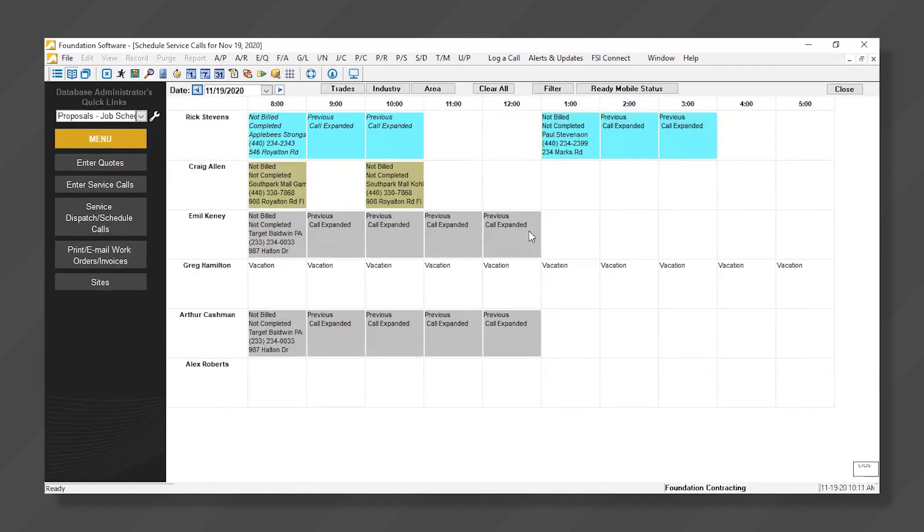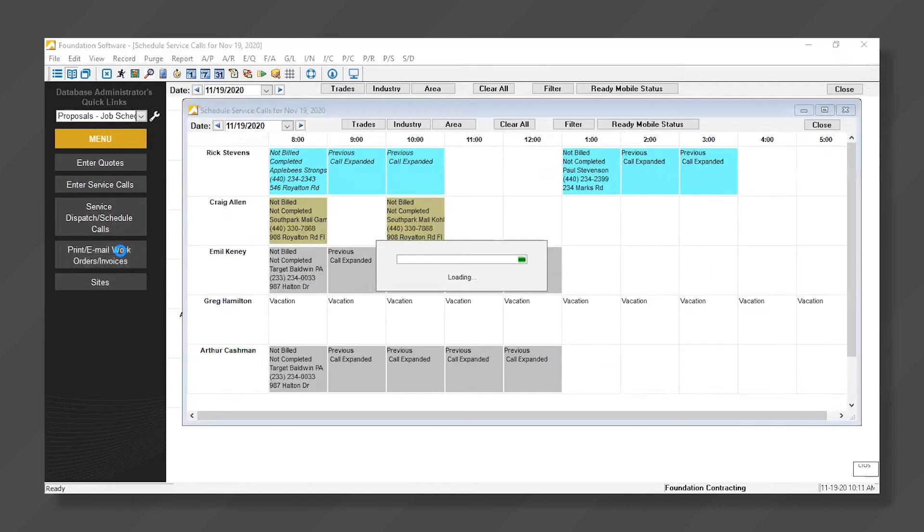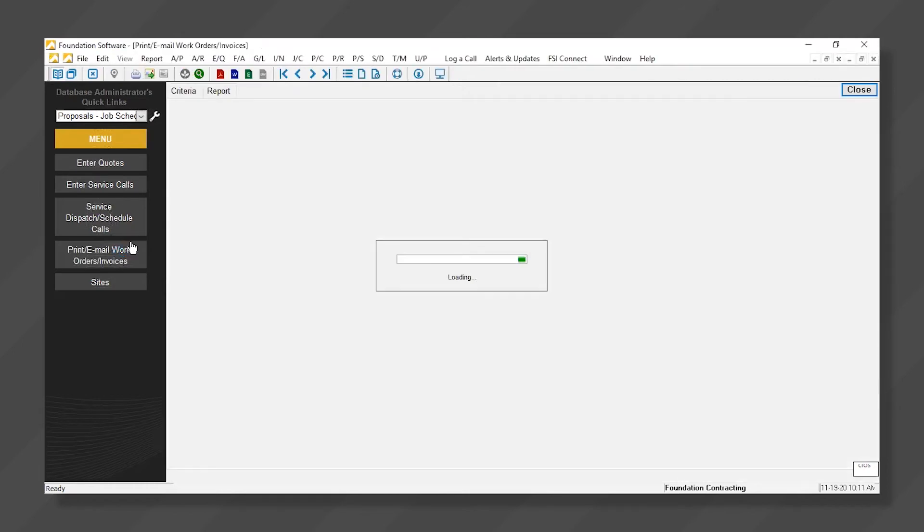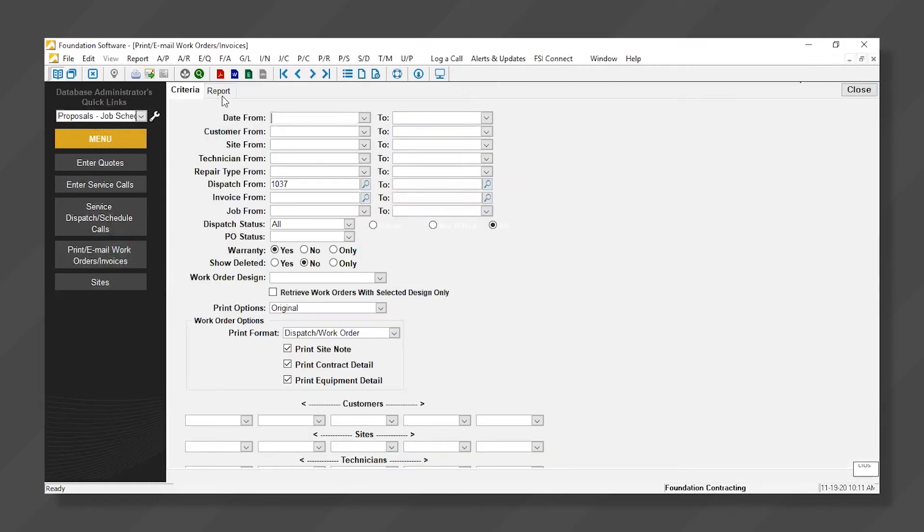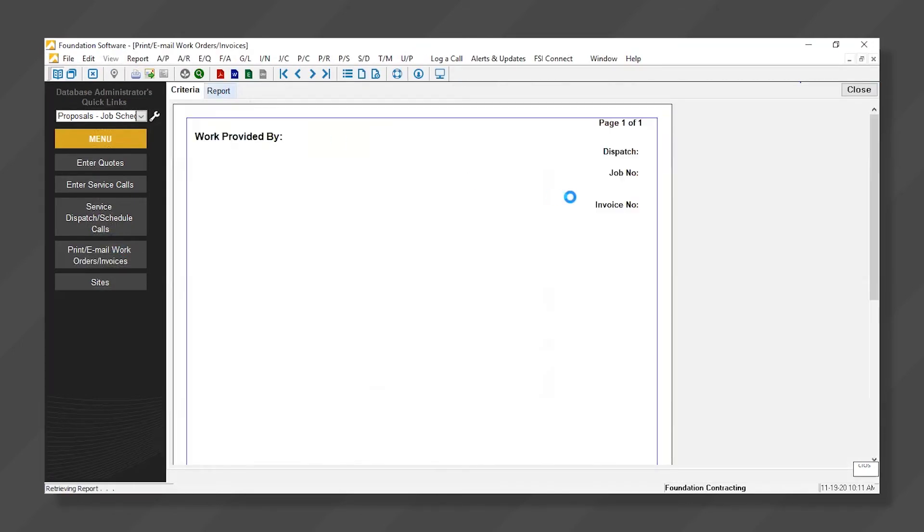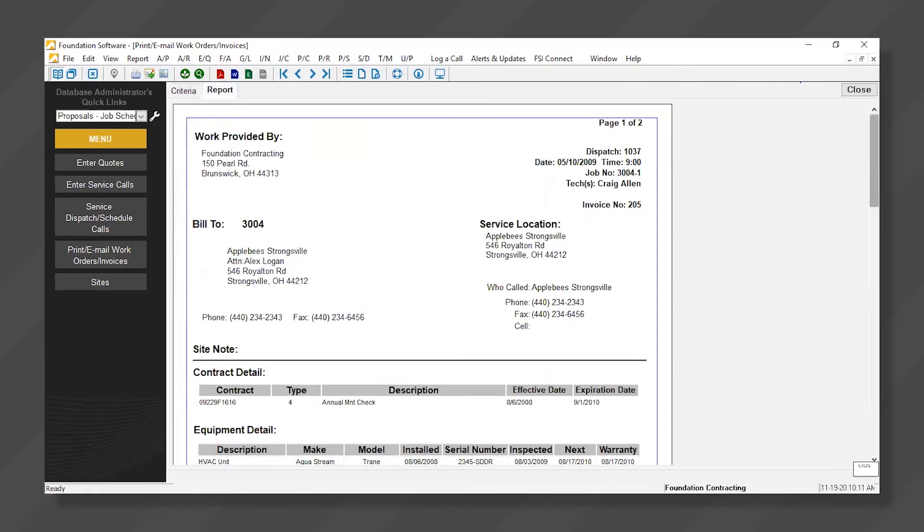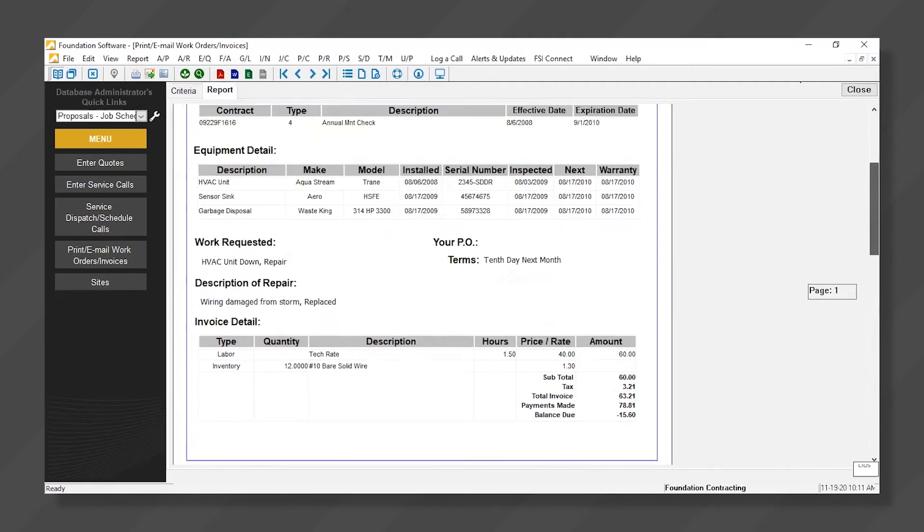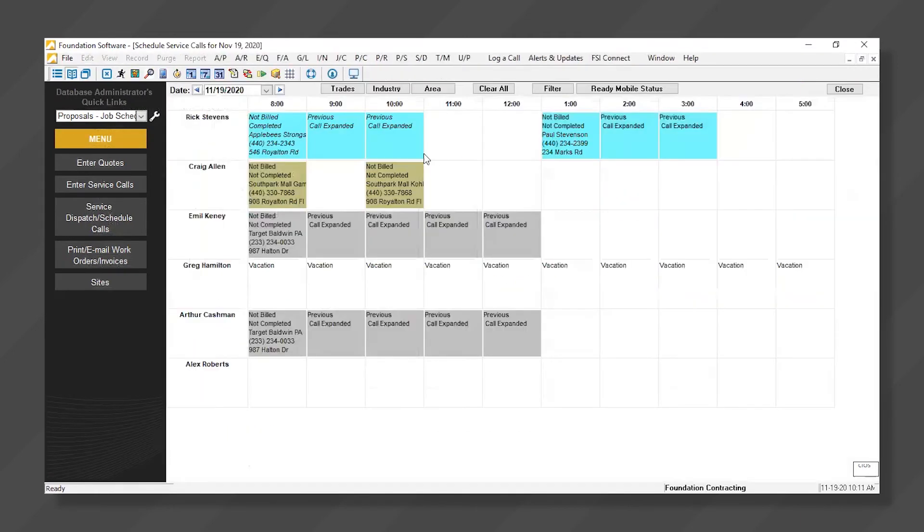When work orders are scheduled, there's multiple ways to get this data to a technician so they can complete that work. First, you can simply print a work order and physically hand them the copy before their day starts so they know where to go and what to do.